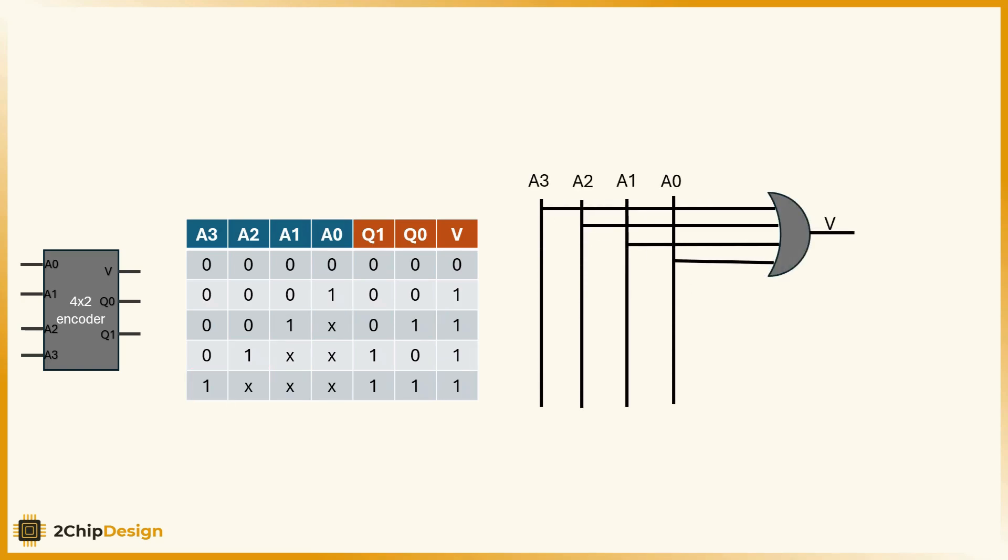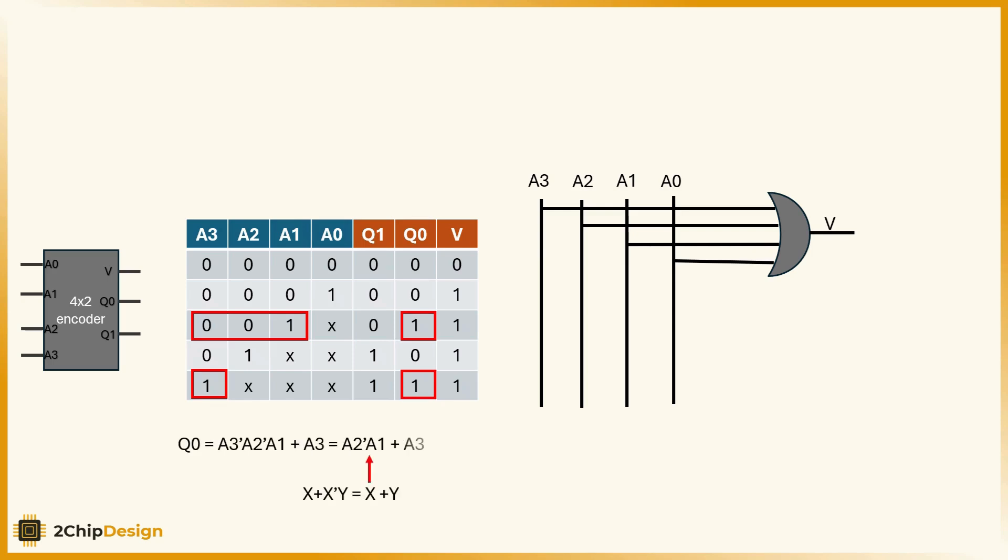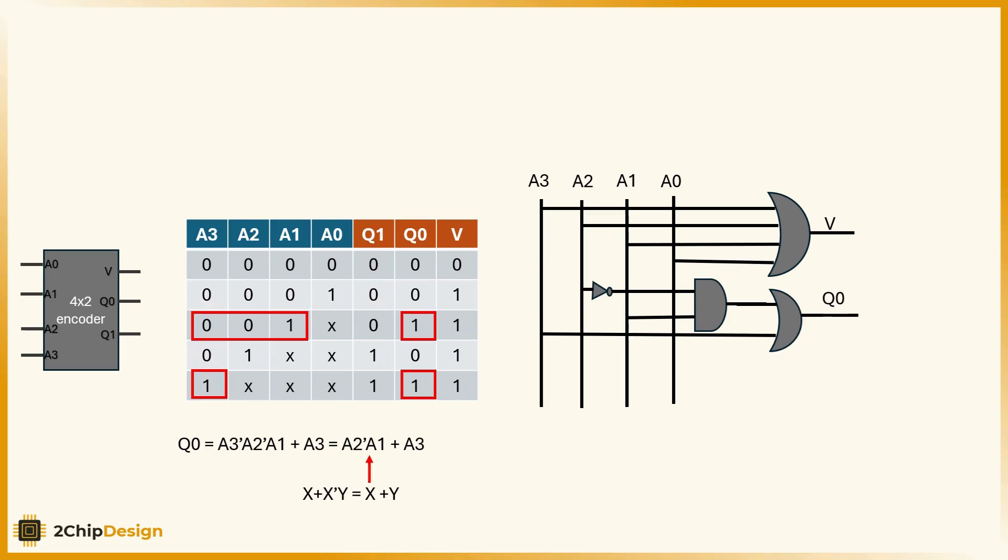Now let's derive the logic equation for q0. From the truth table, we identify when q0 equals 1. After simplifying, we get this equation: q0 is equal to a2 bar and a1 or a3. This tells us q0 is high if either a1 is active while a2 is off or if a3 is active.